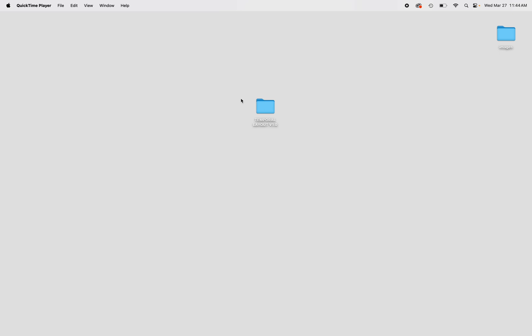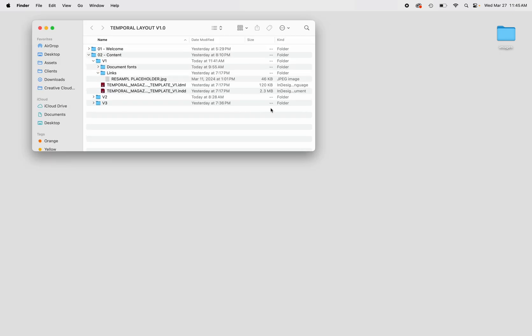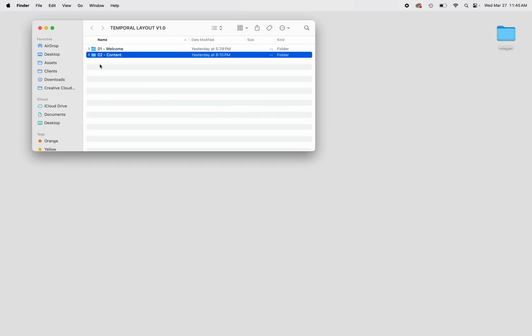Introducing our Magazine Layout Temporal version 1.0. This template includes a series of 28 fully customizable magazine layouts for Adobe InDesign that you can use to create a magazine, book, or portfolio for a personal or client project.